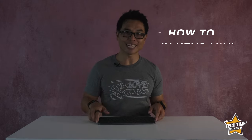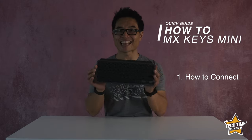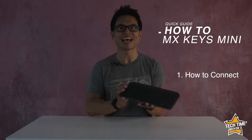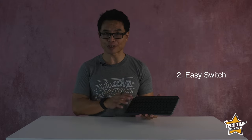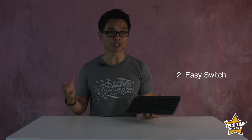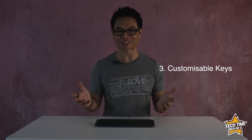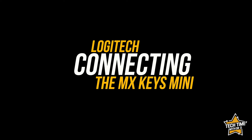Hey Derek here for Tech Time. In this video I'm doing a rundown on how to connect the MX Keys Mini to devices, demo the speed of the easy switch feature when switching between three devices, as well as show you the value of the customizable function keys and how to customize them for different applications. Let's get started.